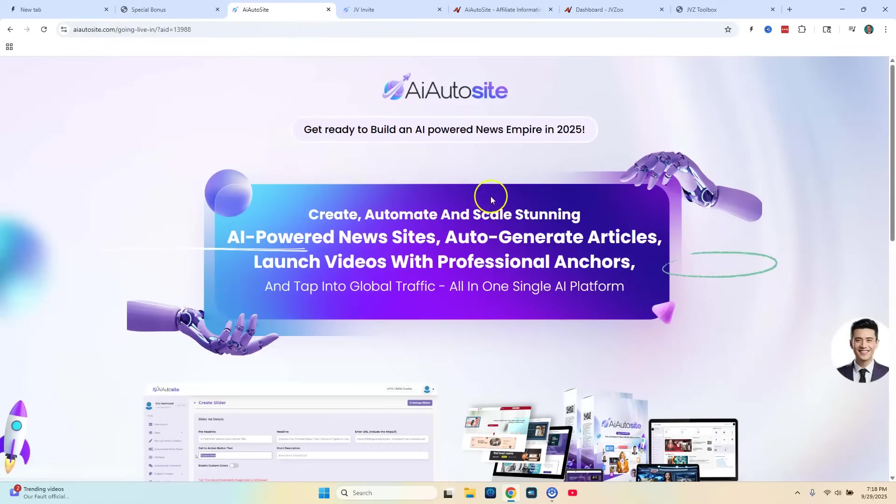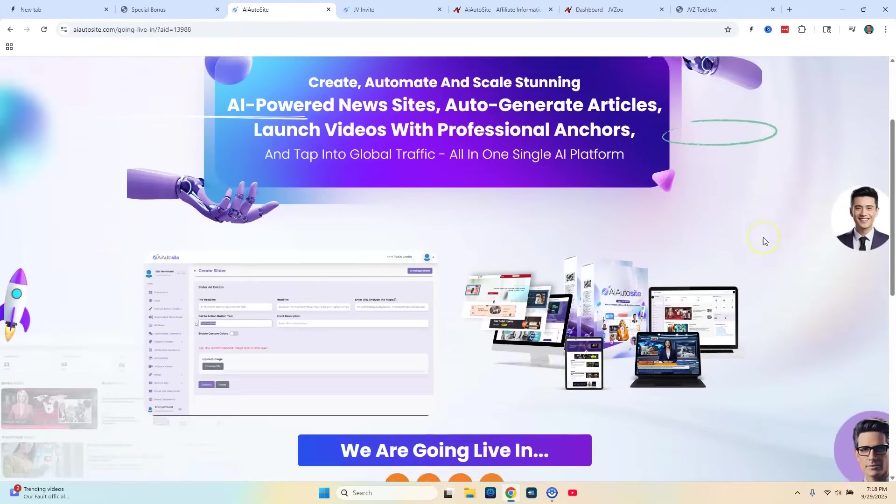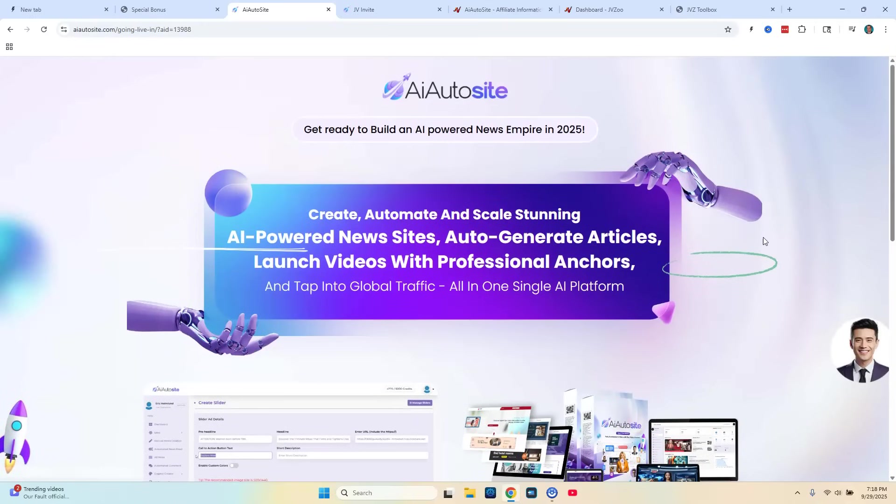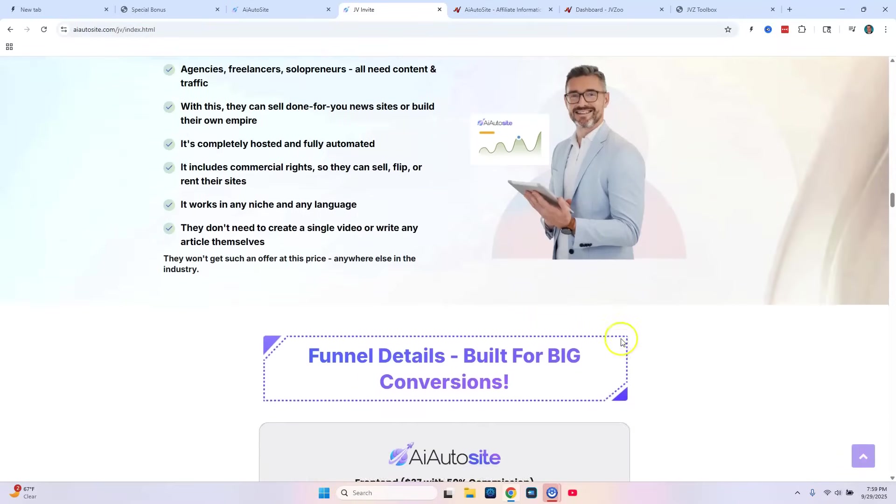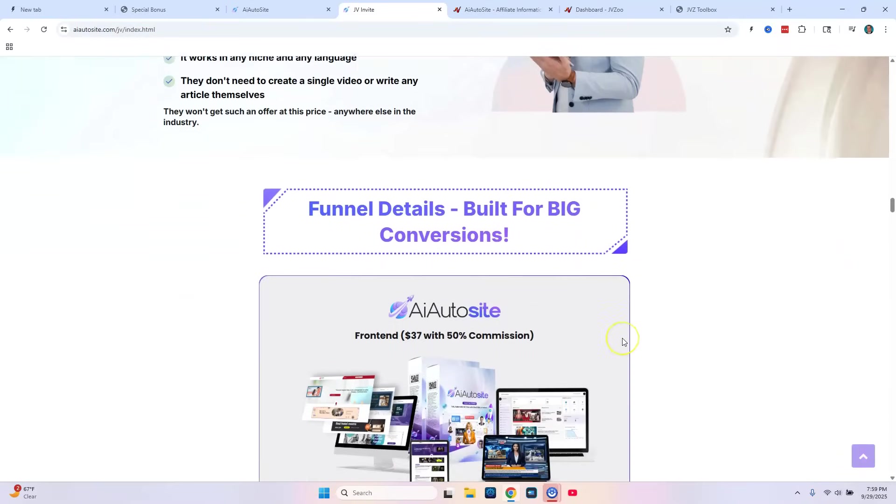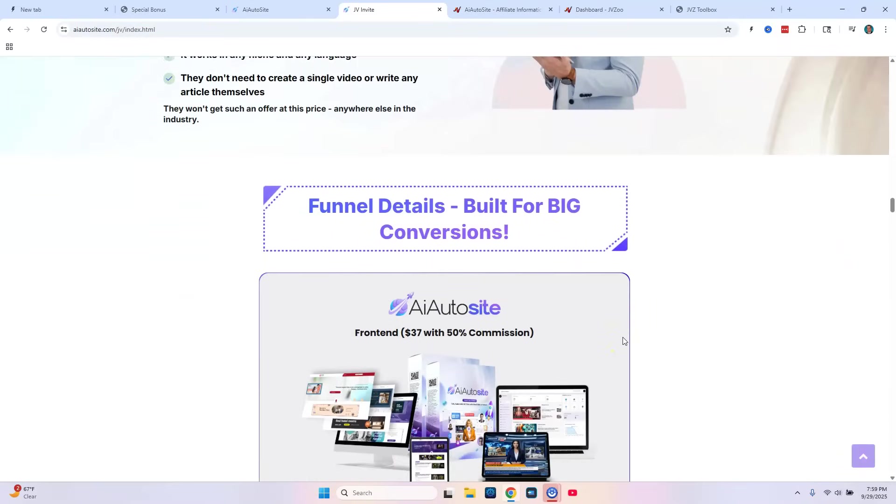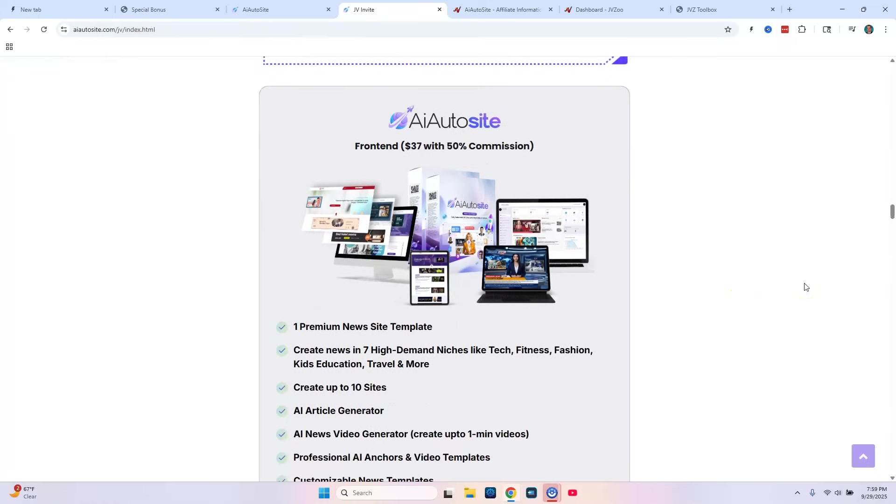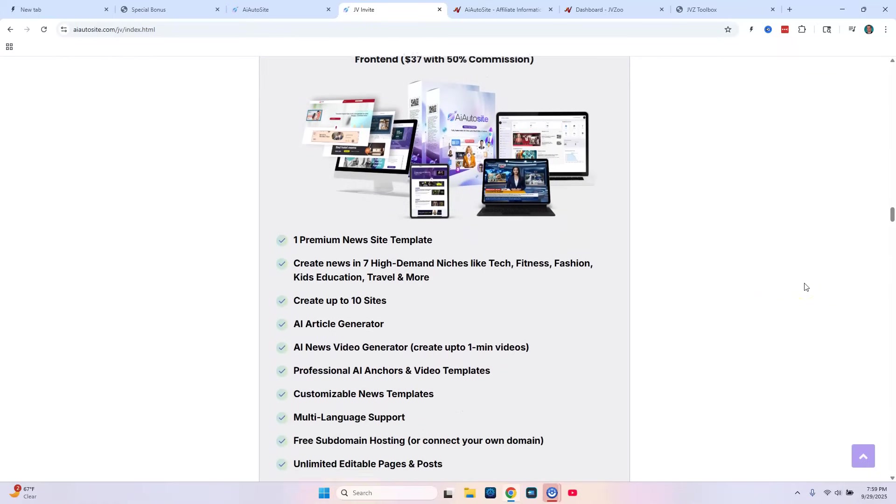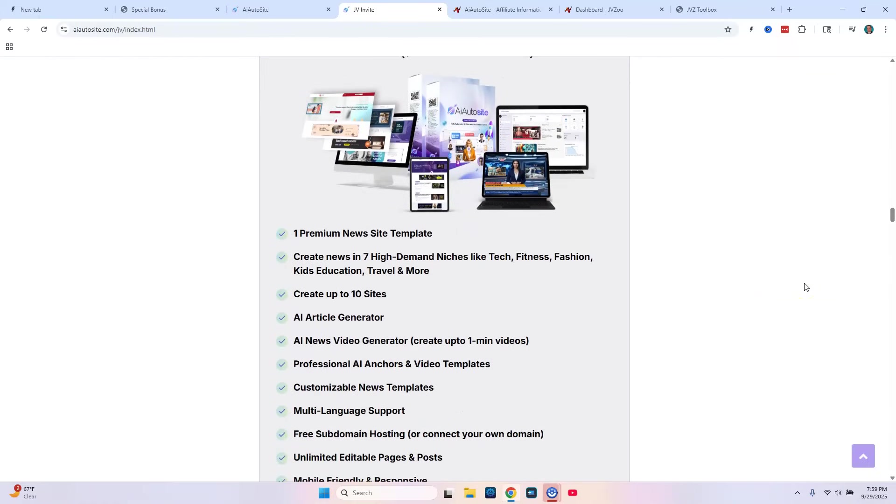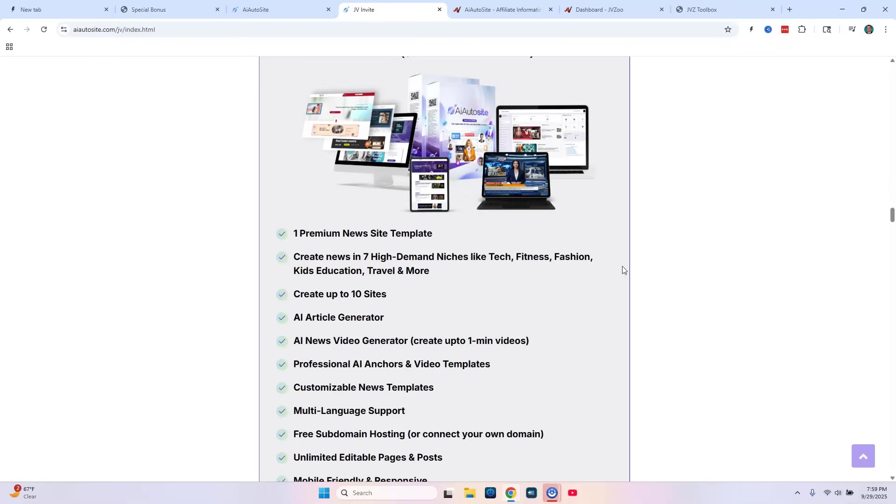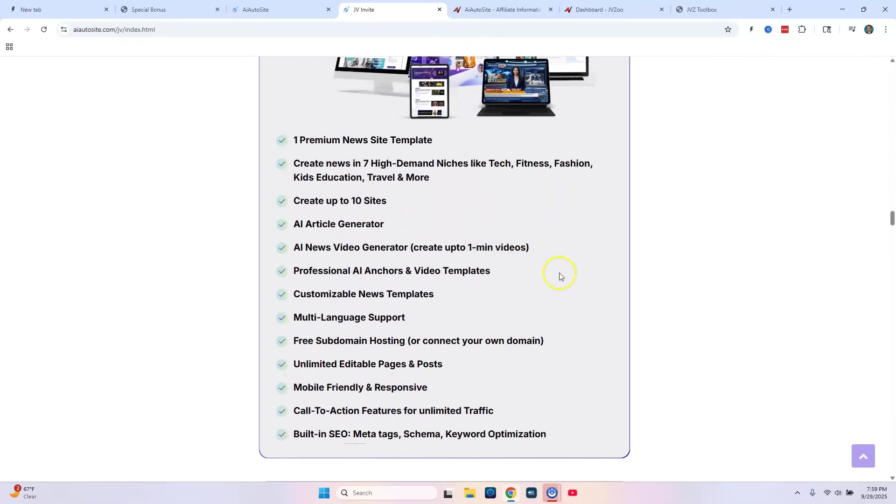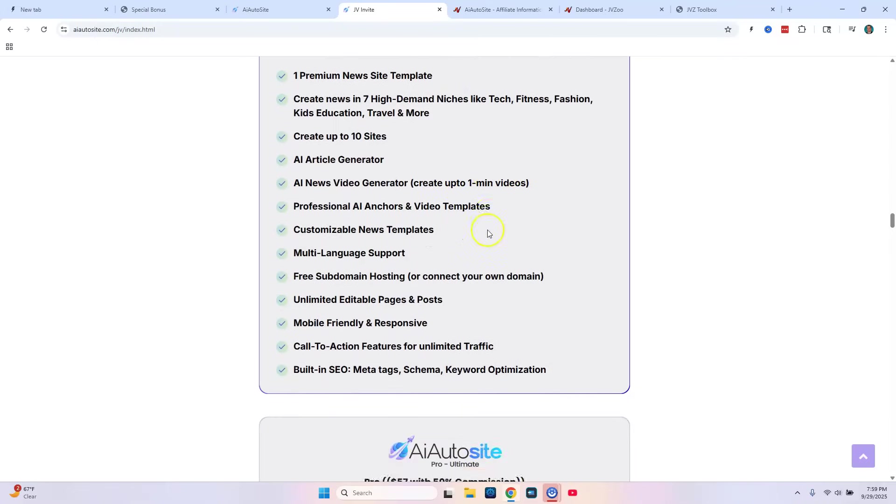But let's go ahead here and take a look here at AI AutoSites. Again it's a news builder site. And you're going to get some different templates with it to build different auto sites. And now we're going to take a look at the OTOs that you can get, all the different upsells if you choose that they're for you. The first, this is the front end here. The AI AutoSite. You get one premium news site template. And you can create news in seven high demand niches like tech, fitness, fashion, kids, education, travel, and others. And you can create up to ten sites. And it creates the articles and the videos, everything that's needed for the news site.